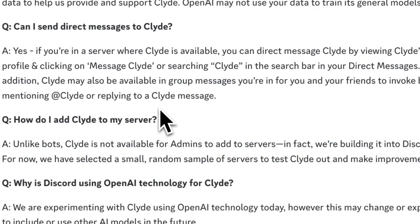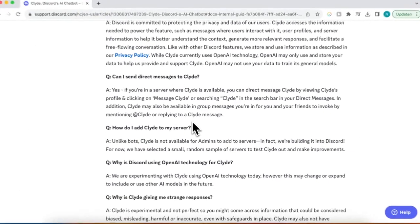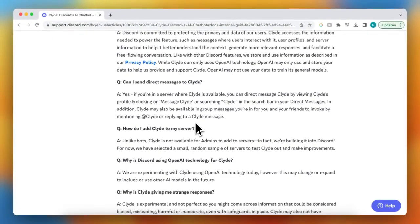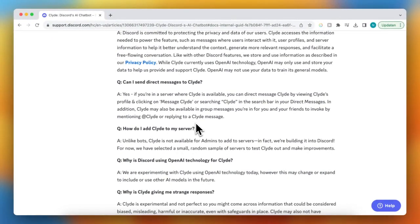For most servers it is not possible to add Claude, but for some servers it is, and then you are lucky to test it out. It will roll out for everyone soon.